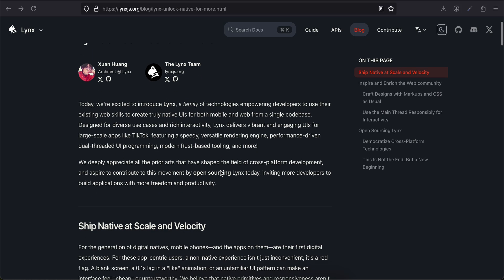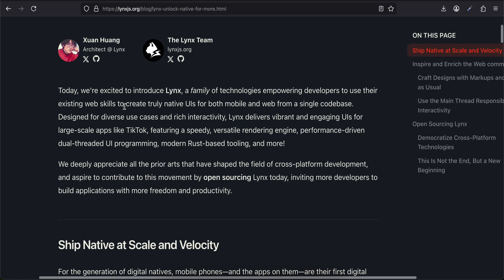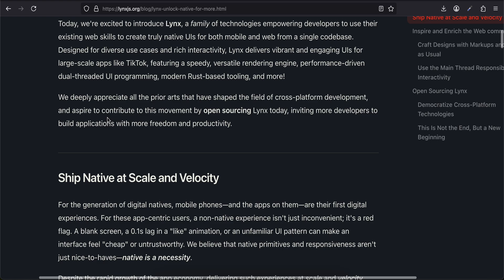Lynx: Unlock Native for More. Today we are excited to introduce Lynx, a family of technologies empowering developers to use their existing web skills to create truly native UIs for both mobile and web from a single codebase. Designed for diverse use cases and rich interactivity, Lynx delivers vibrant and engaging UIs for large-scale apps like TikTok, featuring a speedy, versatile rendering engine and performance-driven dual-threaded UI programming, modern Rust-based tooling, and more.